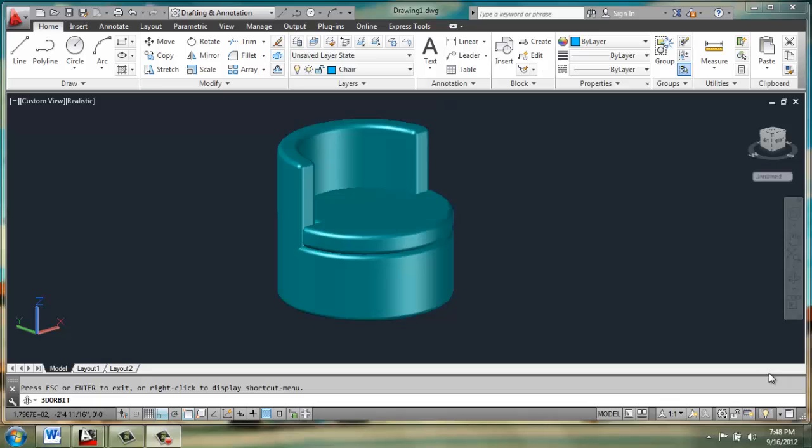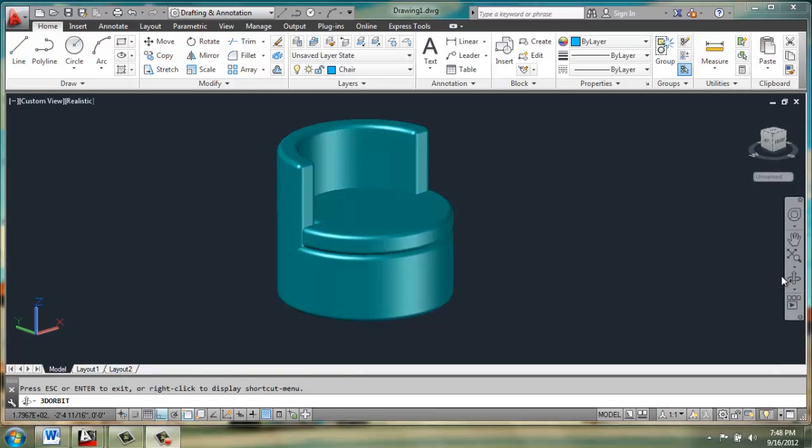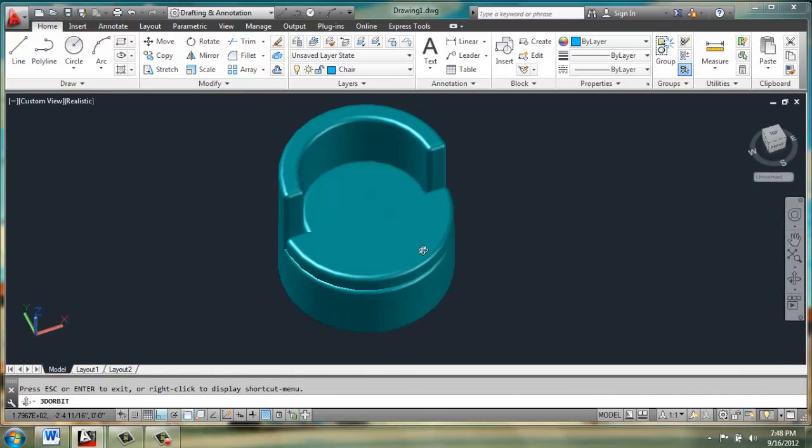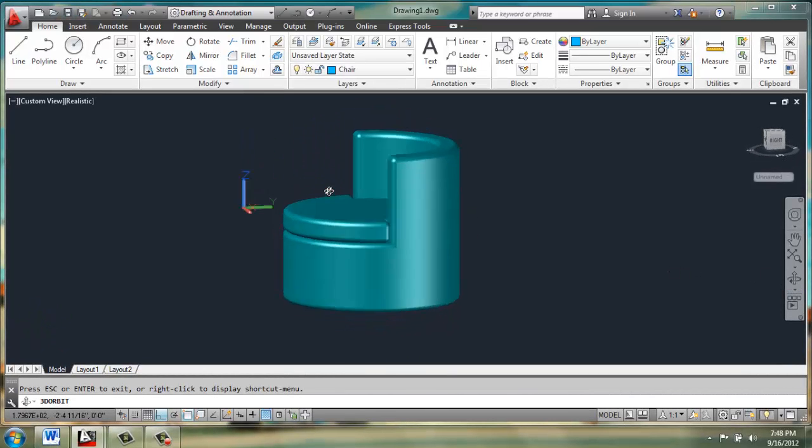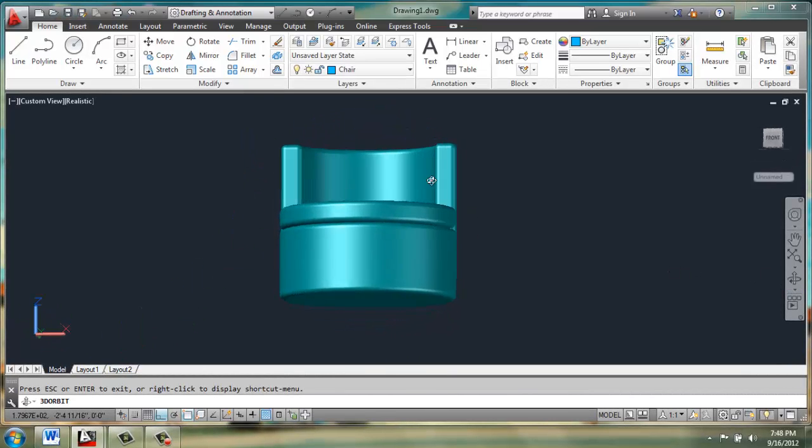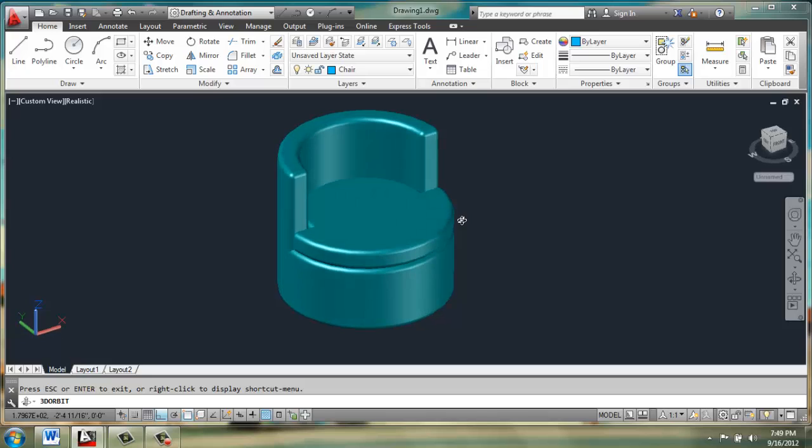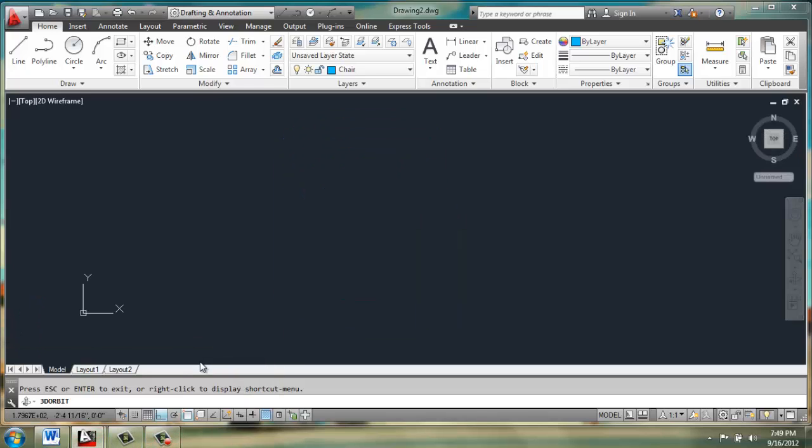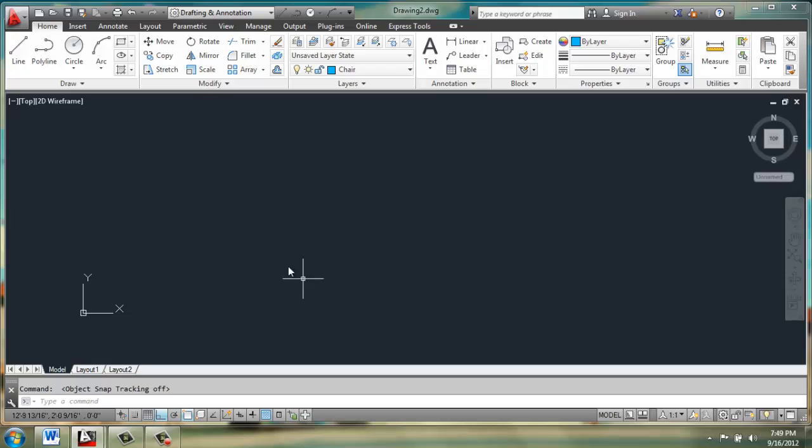In this video, we're going to make a guest chair or a side chair that looks something like this. The first thing we want to do is open up a new drawing, and then make sure you're working in the top view in 2D wireframe and have on ortho and object snap.